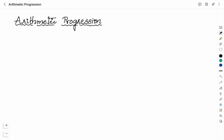Hello friends, welcome to Vividkemi YouTube channel. This is Vidyashree. In this video, I will be discussing about arithmetic progression, and we will see how we can find the first term as well as the common difference for any arithmetic progression, and also finding the nth term of the given arithmetic progression.